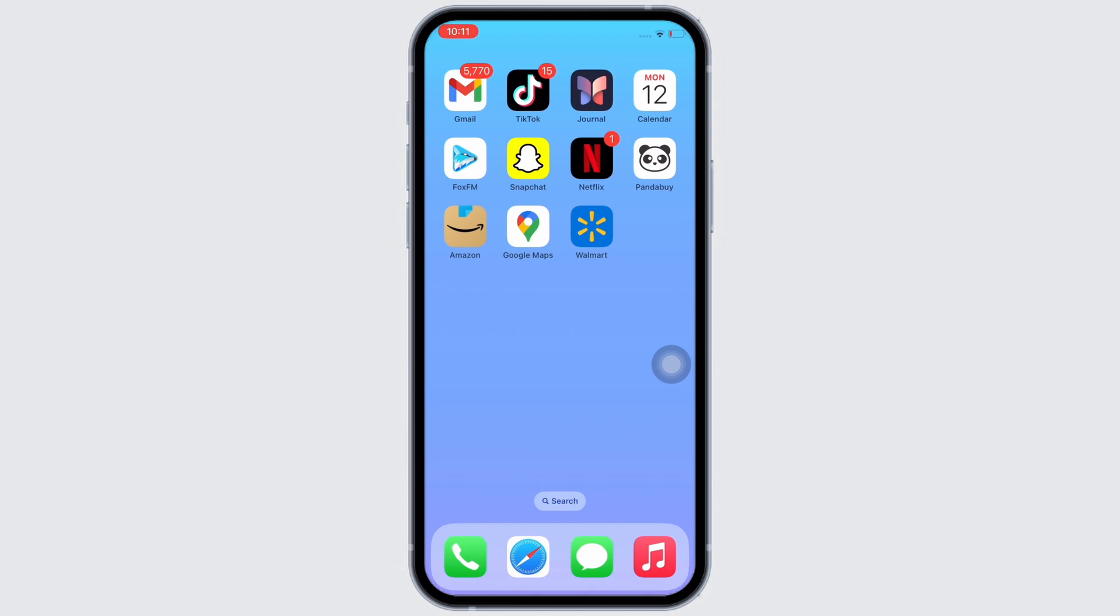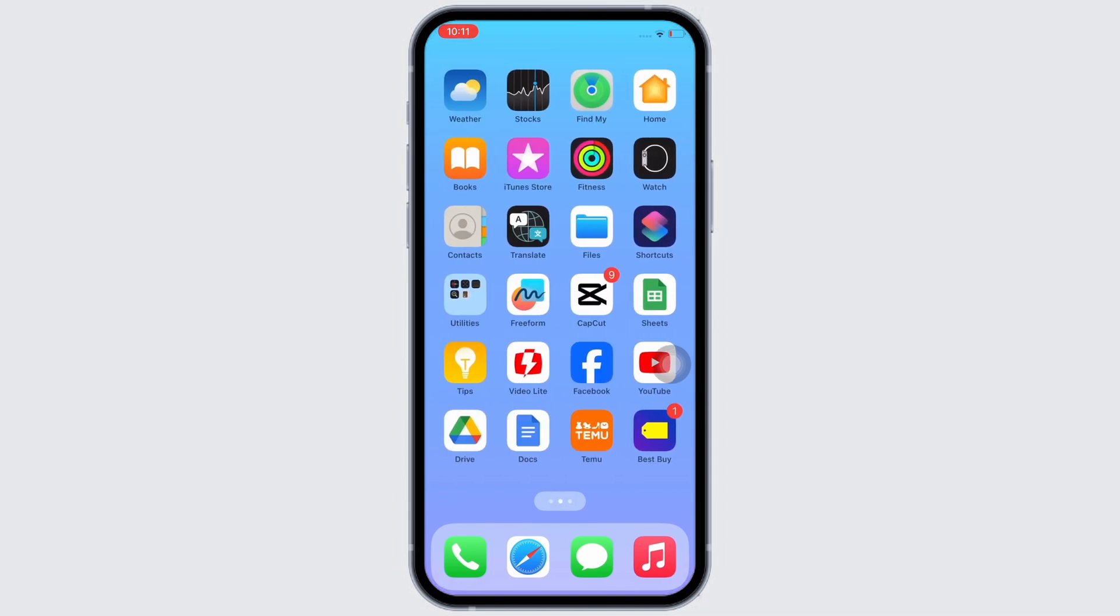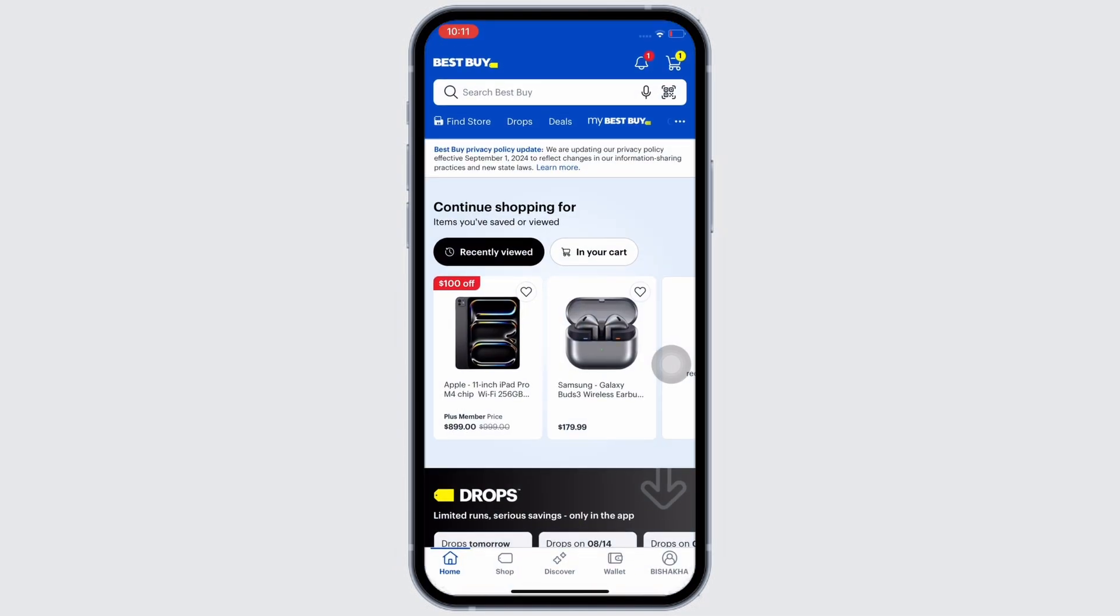Now let's get right into the tutorial. Firstly, go ahead and open the Best Buy application on your device. Make sure you are signed in, and if not, then go ahead and sign yourself in.